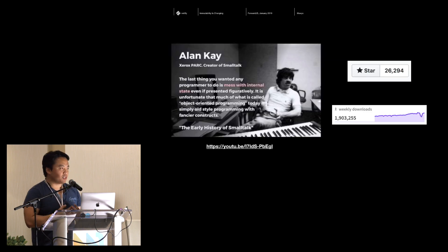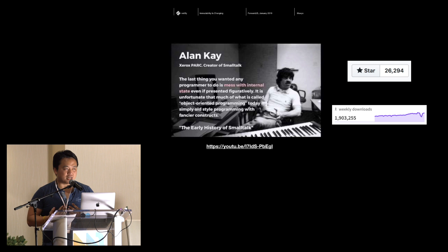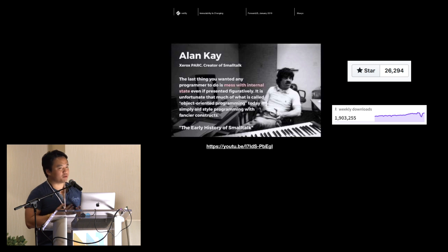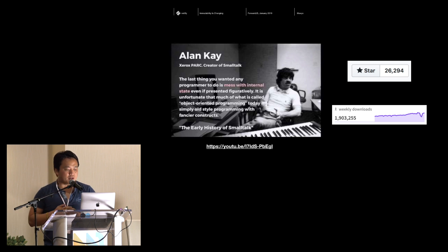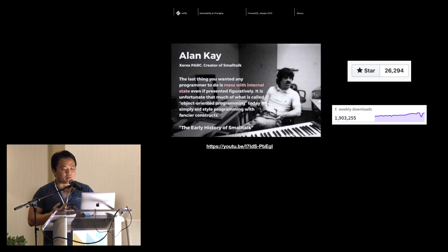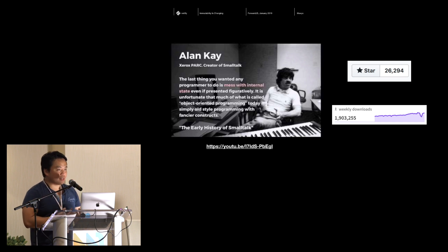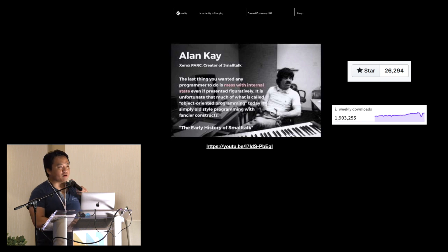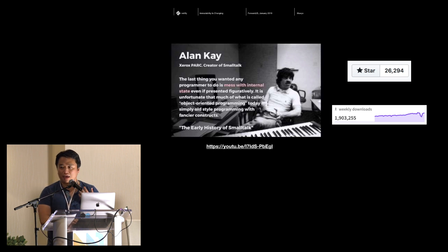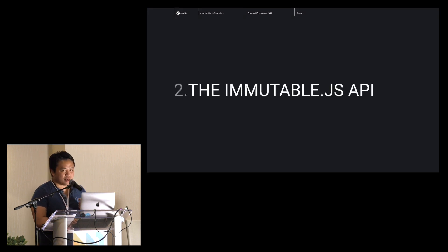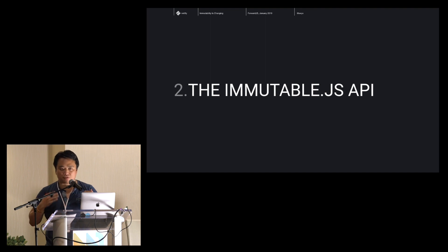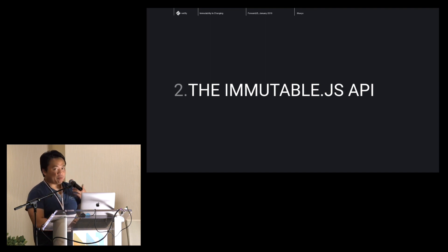You should definitely check out the canonical ImmutableJS presentation at Facebook's conference by Lee Byron — highly recommended. The library itself has reached 26,000 stars and has a couple million weekly downloads. It's certainly a very successful paradigm that everyone should start thinking about. We'll introduce the API for people who are new to it.